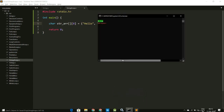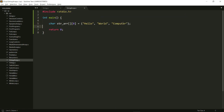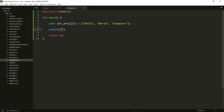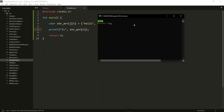So let's go ahead and run this now: gcc string_arrays.c -o string_arrays. I'm not going to get any output right here, so I would have to do something like printf with %s and then strarr[0] — that should give me a 'hello'. Let's run this and it actually gives me a hello.